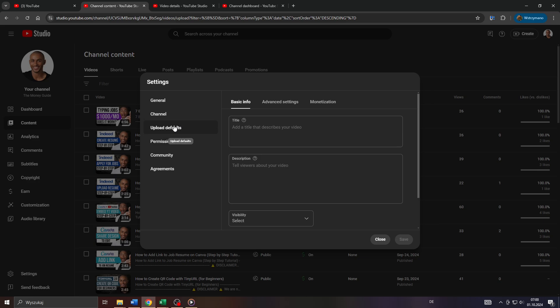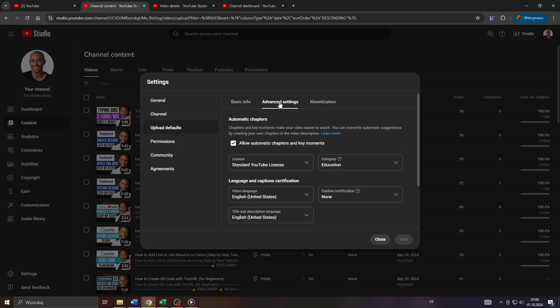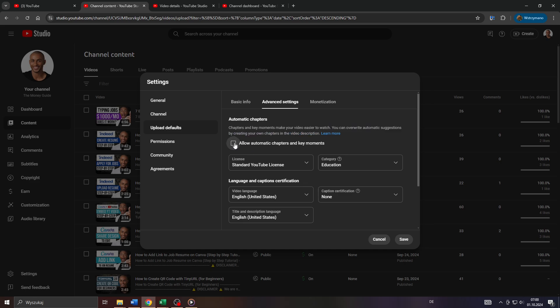And next select upload defaults here on the left hand side and there select advanced settings and simply give the algorithm on YouTube the permission to add automatic chapters and key moments by simply selecting that box or feature here and confirm your setup by clicking on save here in the bottom right corner.